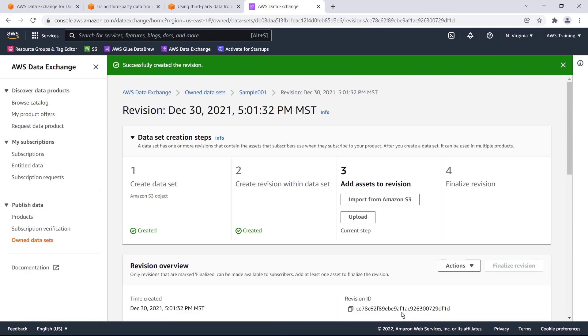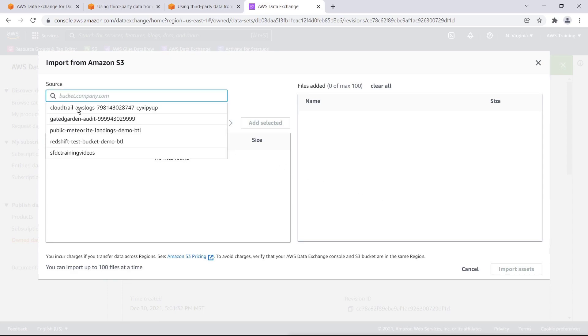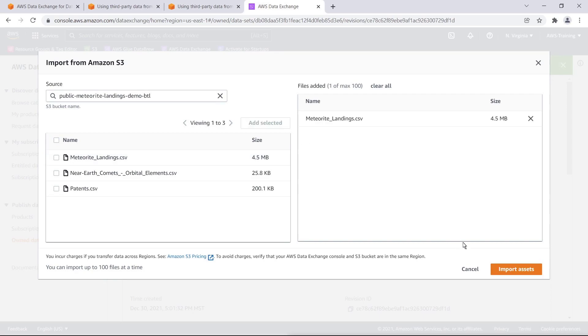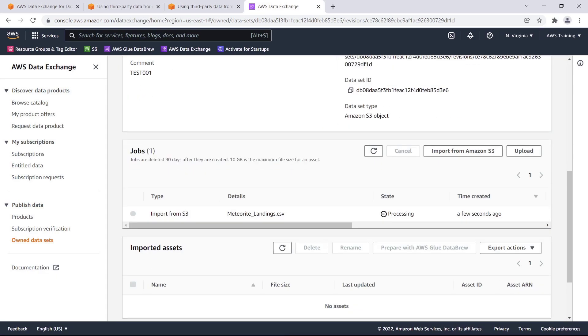Next, we'll add assets to the revision we just created. An asset in AWS Data Exchange is a piece of data, in this case an S3 object. The asset can be a structured data file, an image file, or some other data file that can be stored as an S3 object. Let's locate the data we want to put in our data set's revision. In this case, we'll use some public data. Let's add and import the assets. It will take a few moments for the data import job to complete. Let's scroll down to view the job's progress.